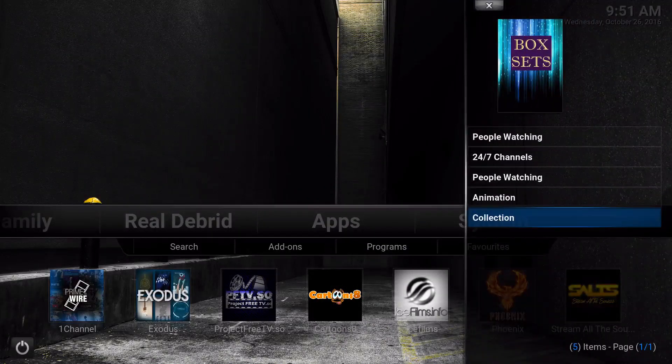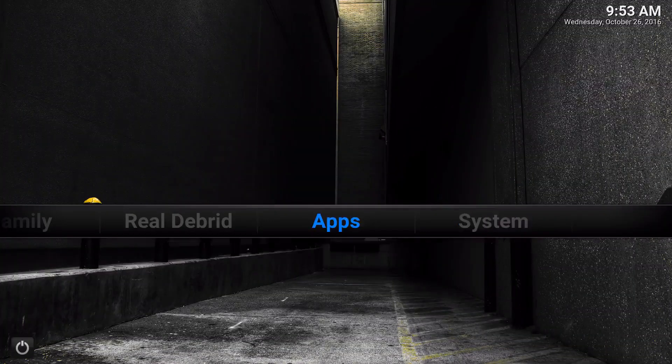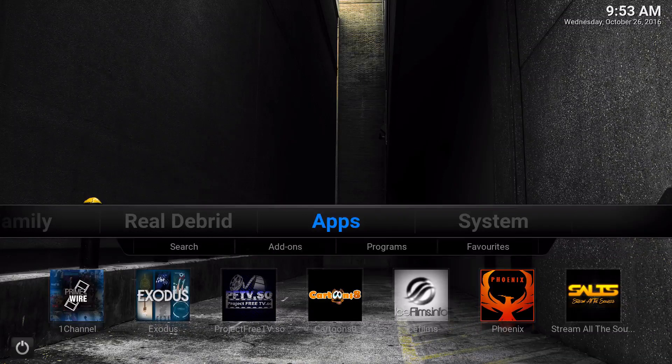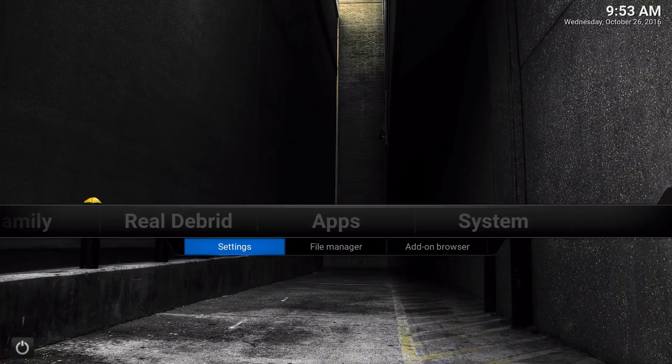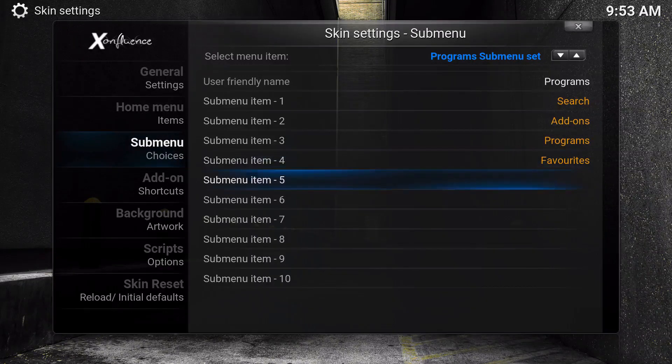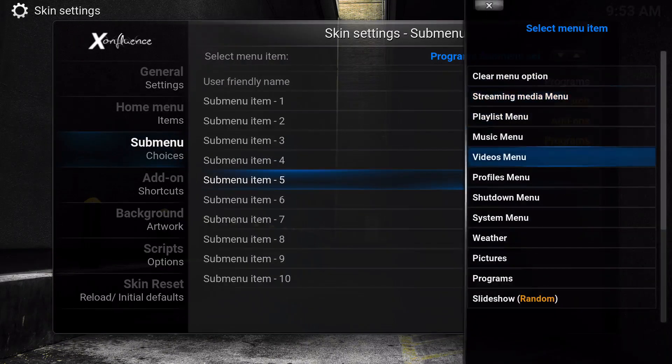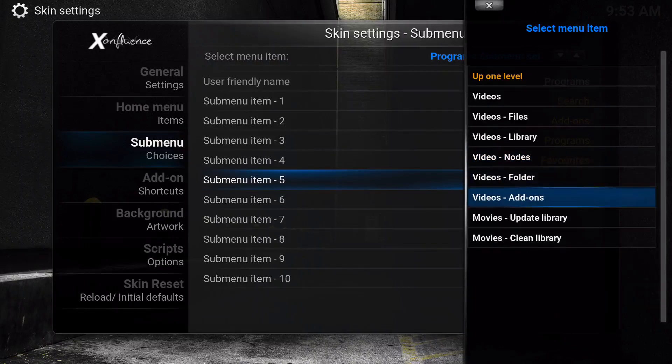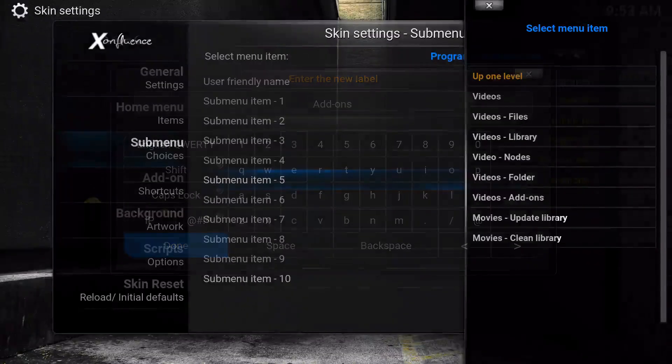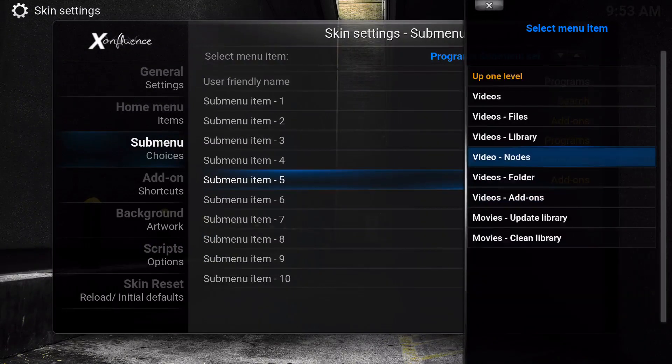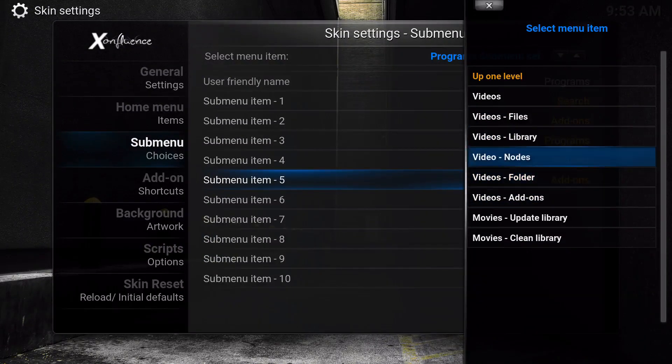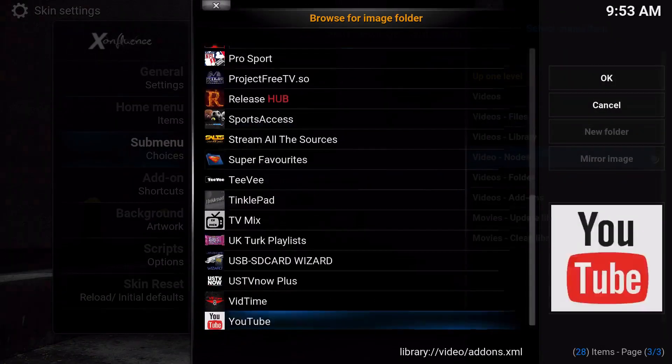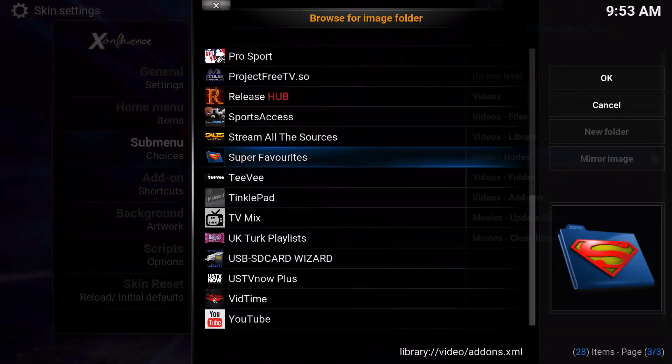If you did want to put it on a build instead of just going to your favorites, go to the settings, go to your skin settings that you use, whatever skin you use, and you're going to go ahead and go to video menu, video add-ons.